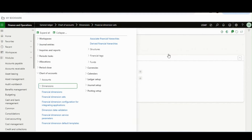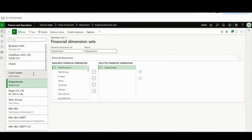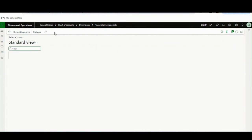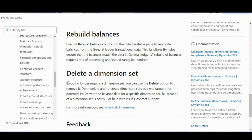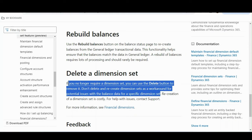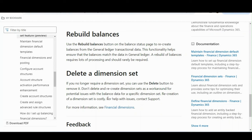There is a Disable Balance option as well. If you go to a dimension like Cost Center, there will be an Enable Balance option when you create it. Microsoft has also mentioned rebuild balances. Importantly, if you want to delete a dimension set you no longer require, use the Delete button — but don't delete and recreate dimension sets as a workaround for potential balance data issues, because recreation of a dimension set is costly from a data point of view.